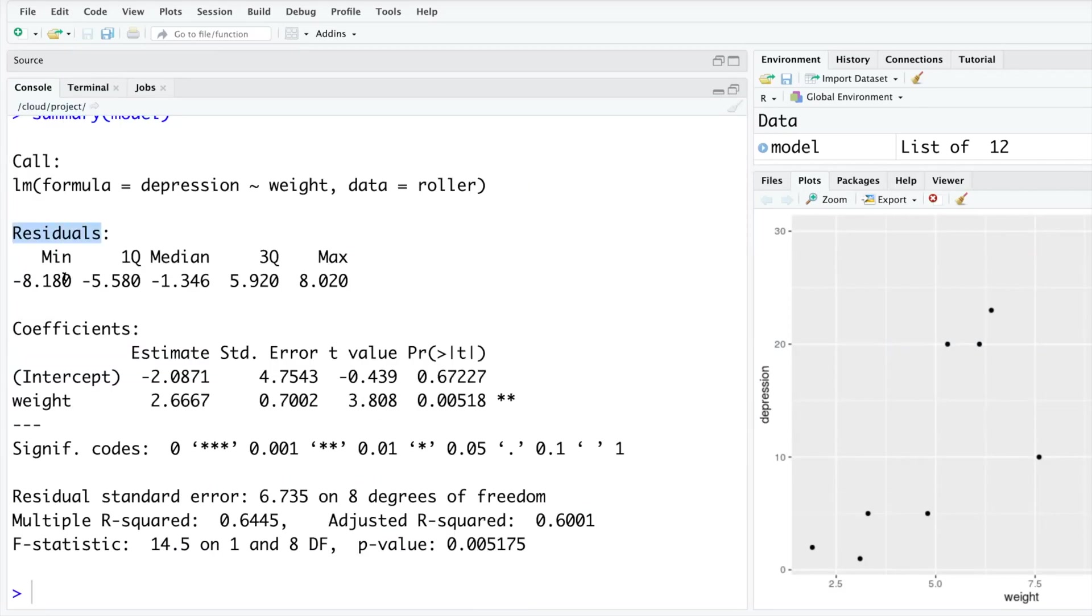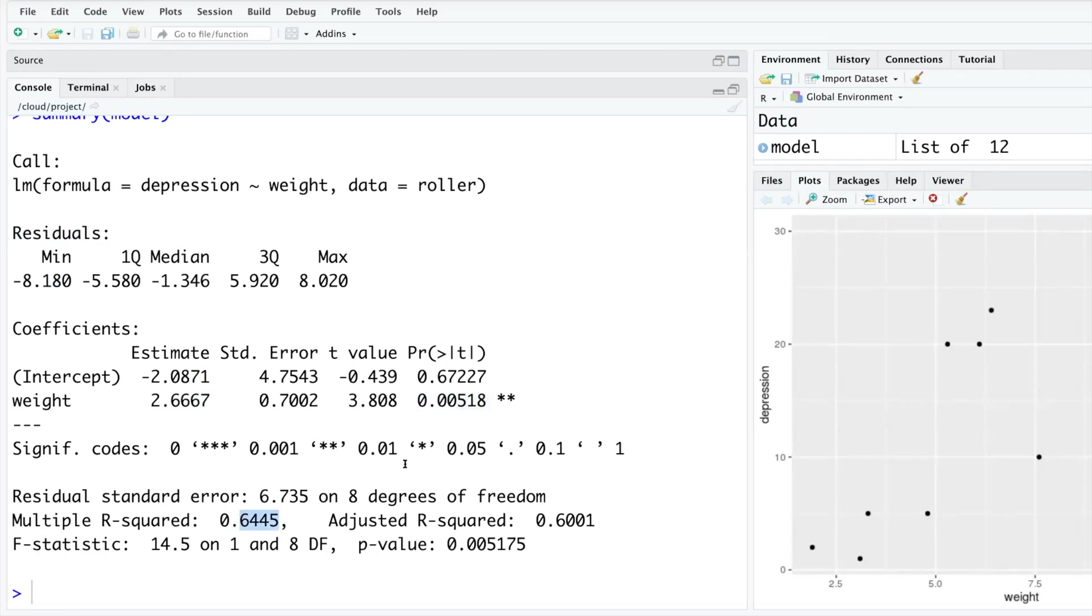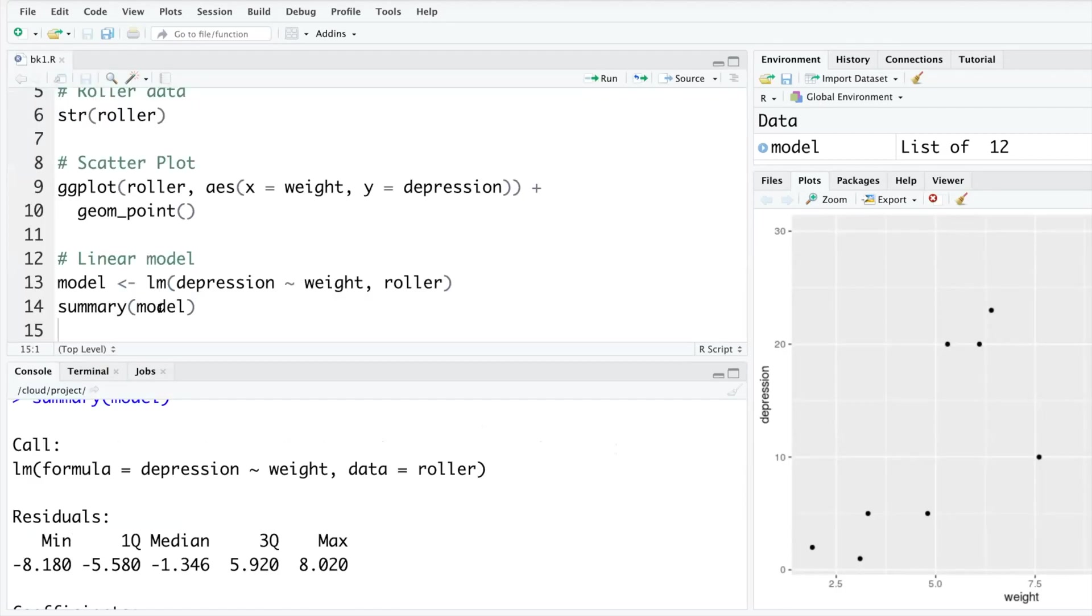Type summary of our model. So this is the summary: the residuals, what is the minimum, what is the maximum, first and third quartile and medians, intercept and slope and p-values, R-squared and so on.